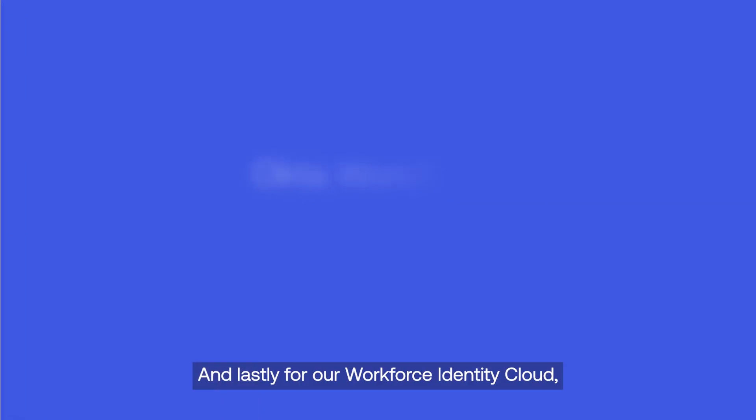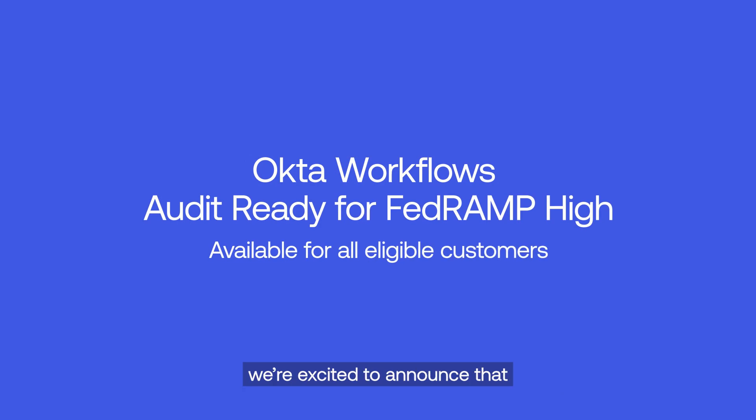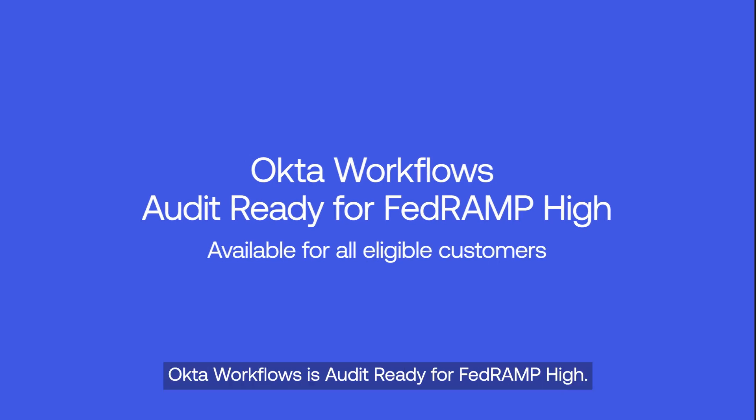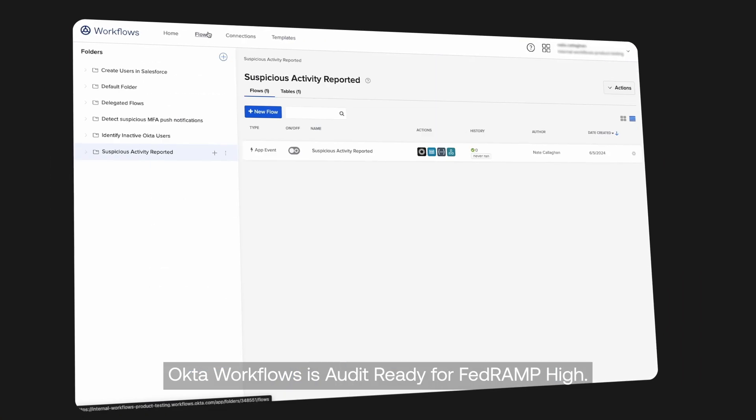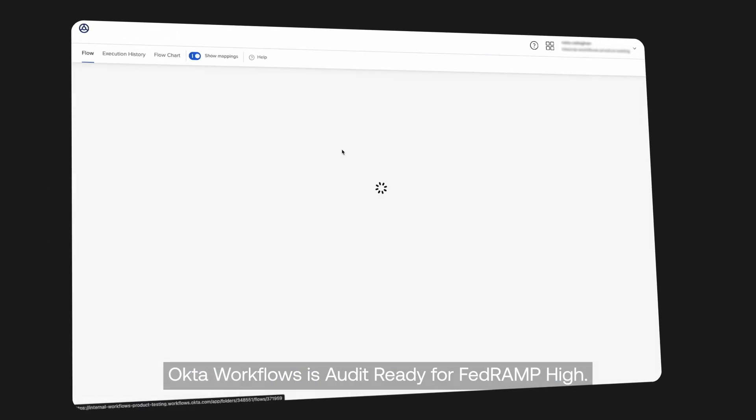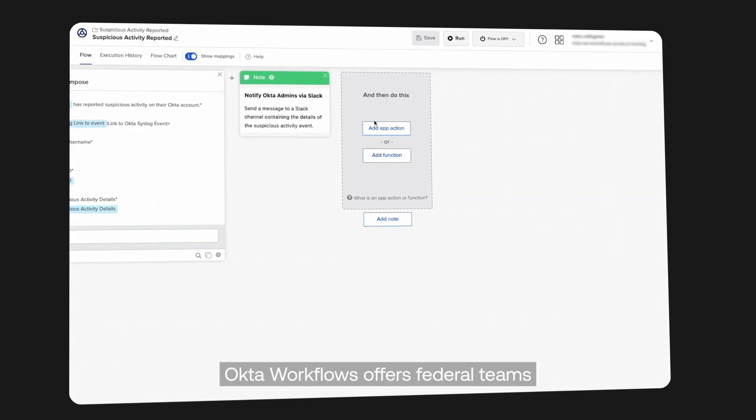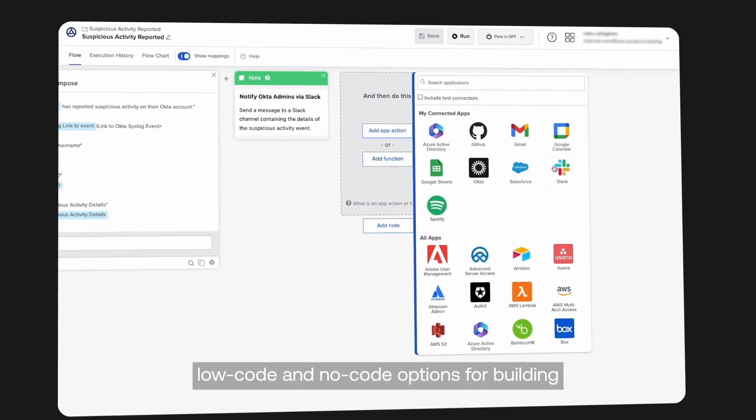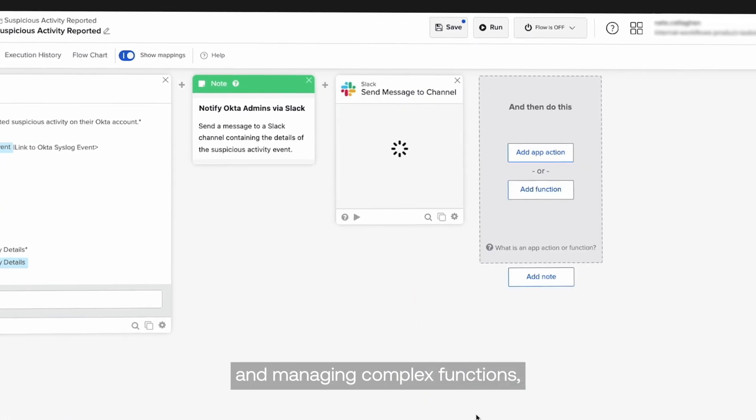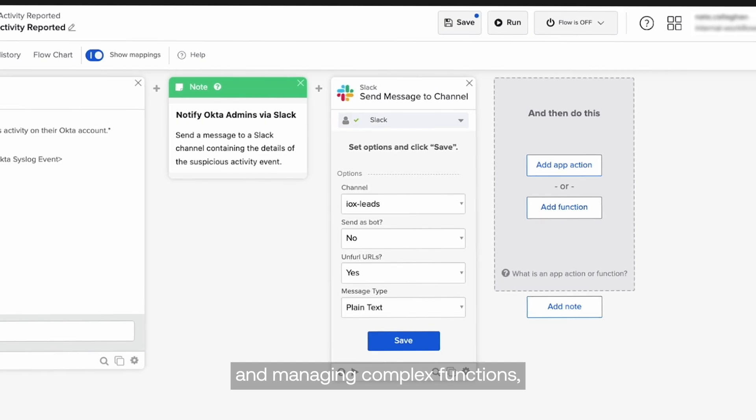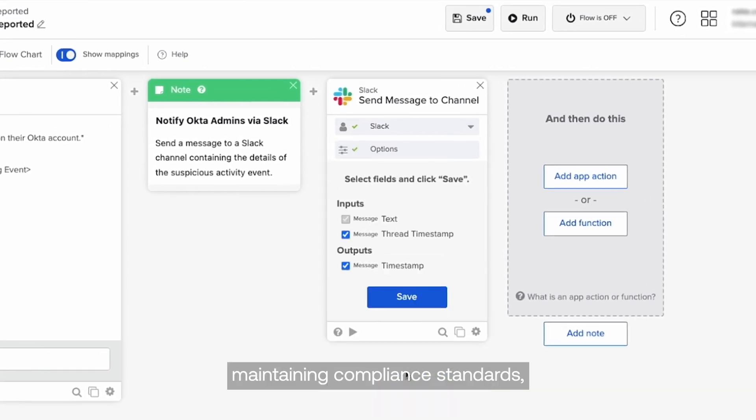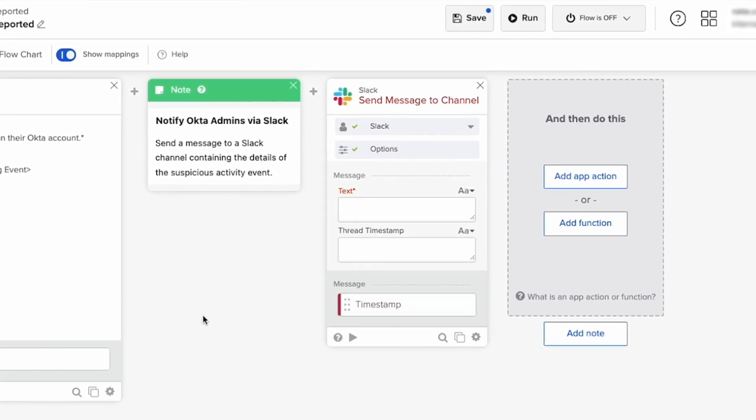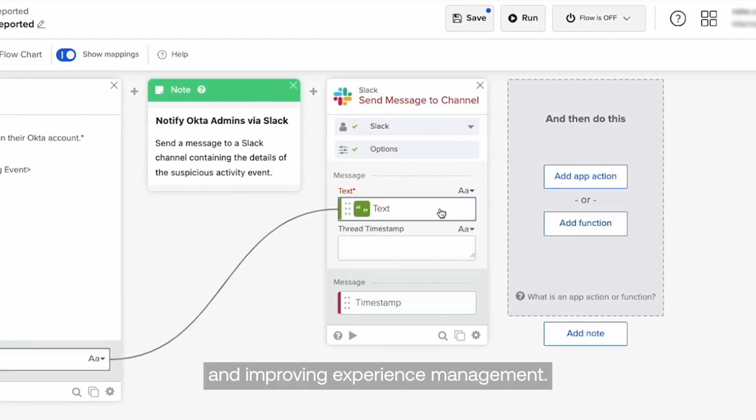And lastly, for our Workforce Identity Cloud, we're excited to announce that Okta Workflows is audit ready for FedRAMP High. Okta Workflows offers federal teams low and no code options for building and managing complex functions, maintaining compliance standards, and improving experience management.